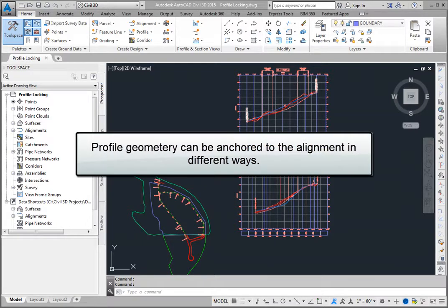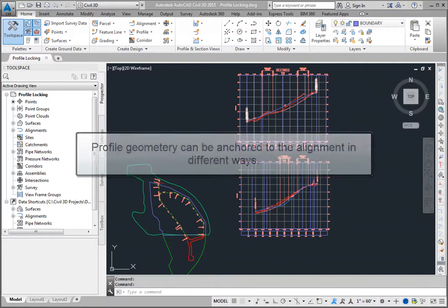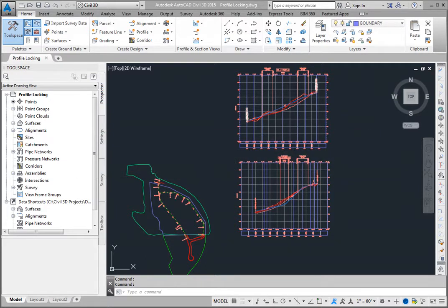Profile geometry can be anchored to the alignment in different ways. The anchor controls how the profile is updated when a change is made to the horizontal alignment.